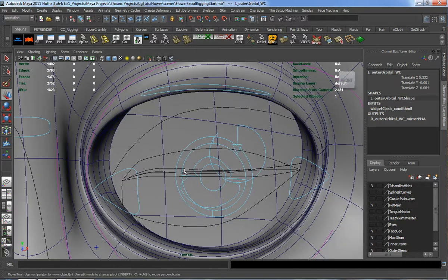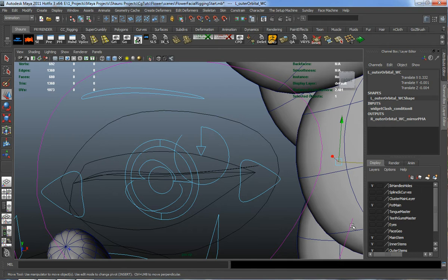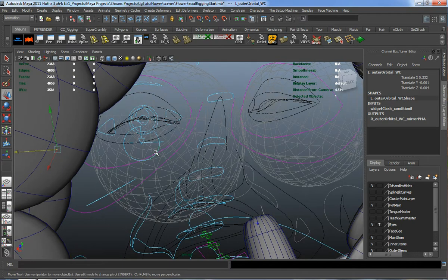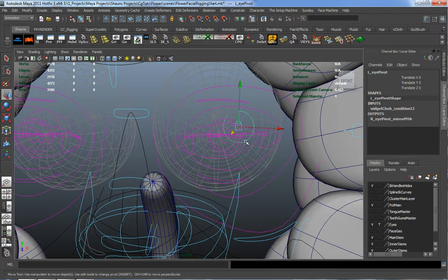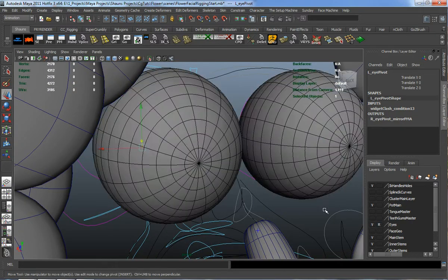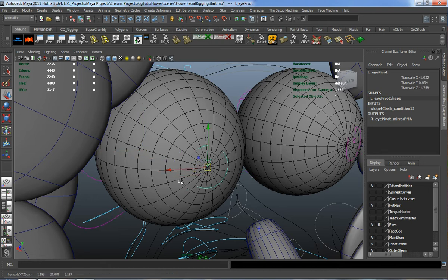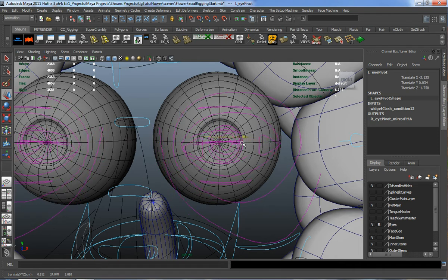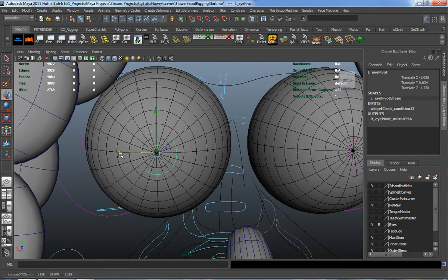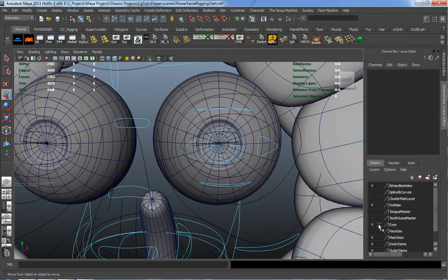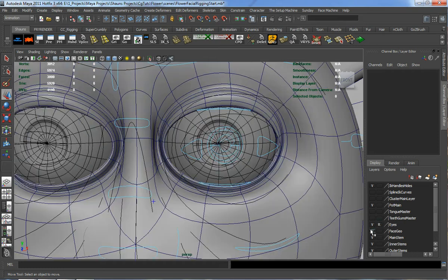First I want to bring back our eye control and turn off the facial geometry. Our eye rigging really depends on the actual eye pivot placement — you'll see the eye shape pivot whenever I move this. I'll snap that to the back of the eye and then set up the eye control properly, then bring back our facial geometry.